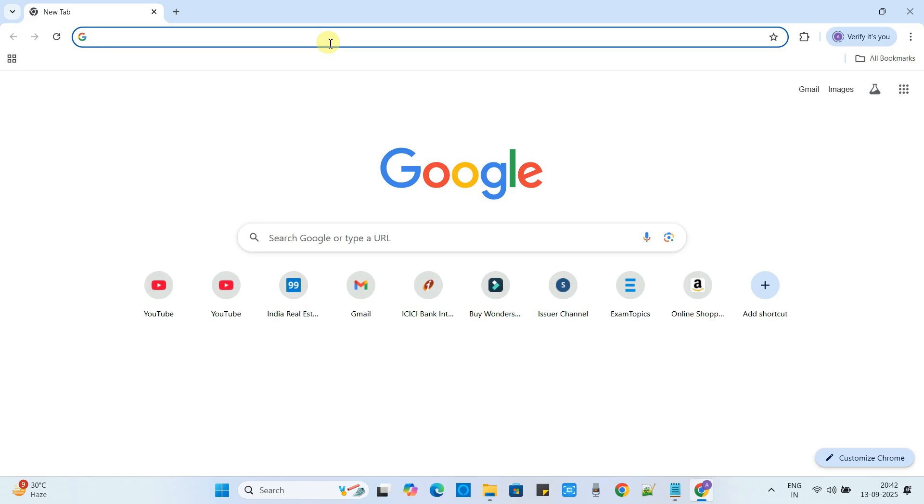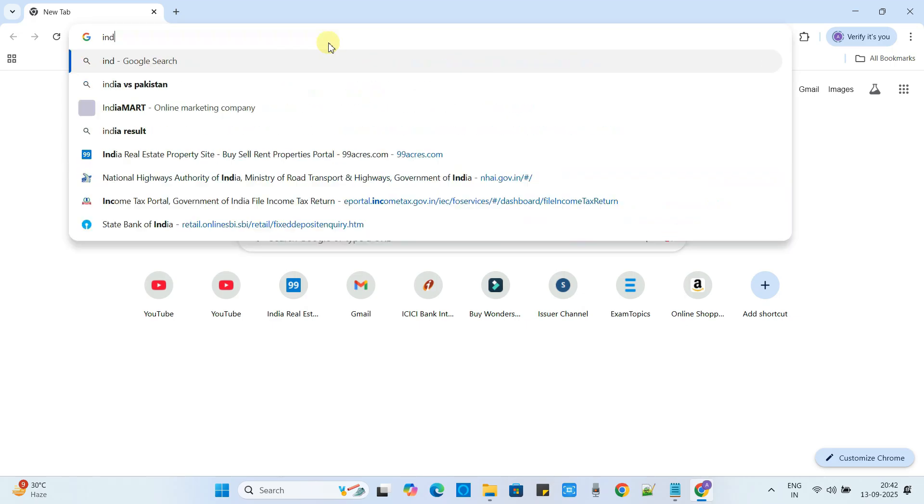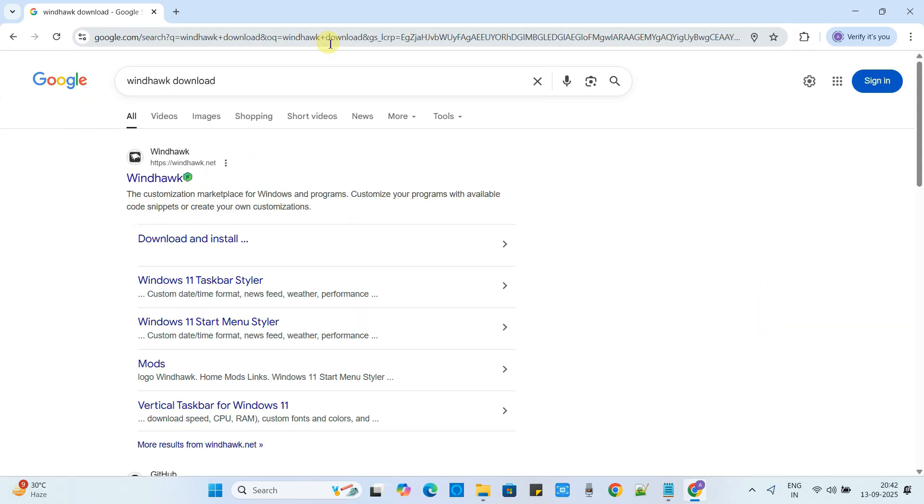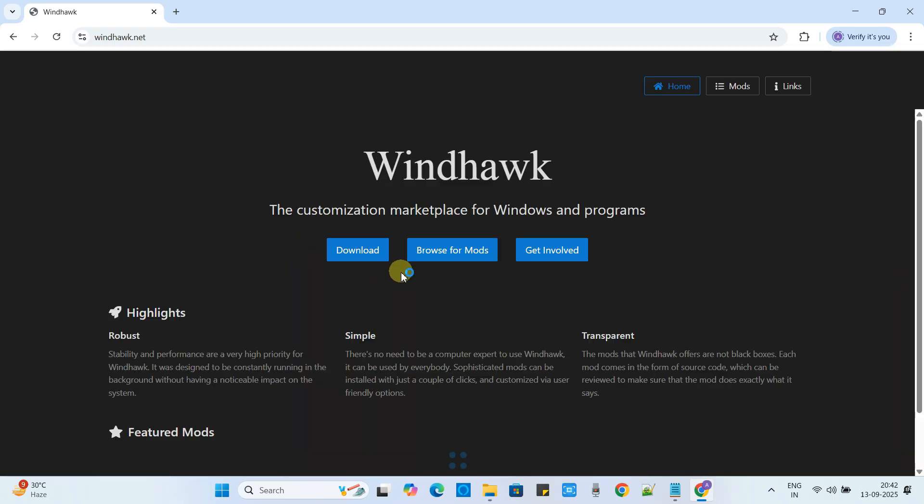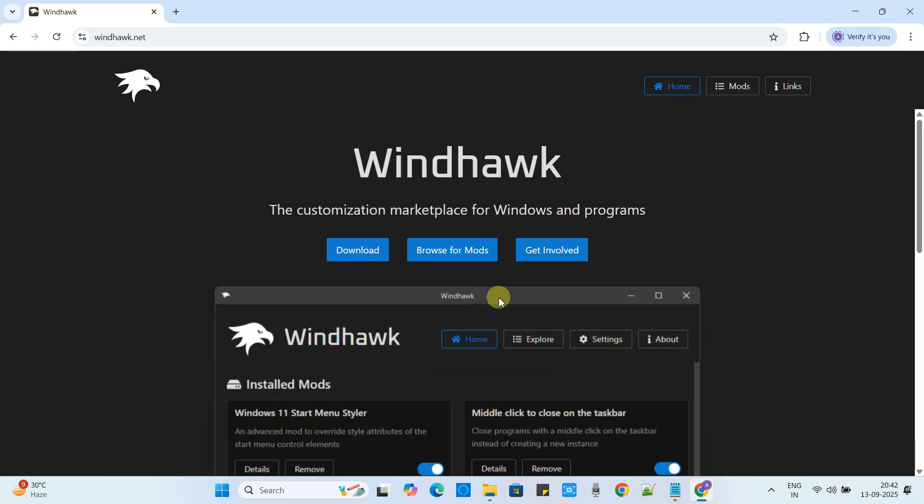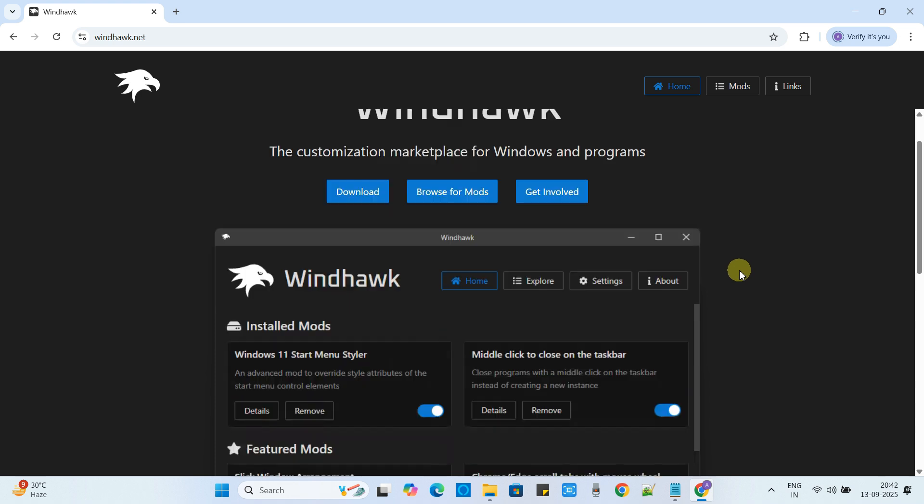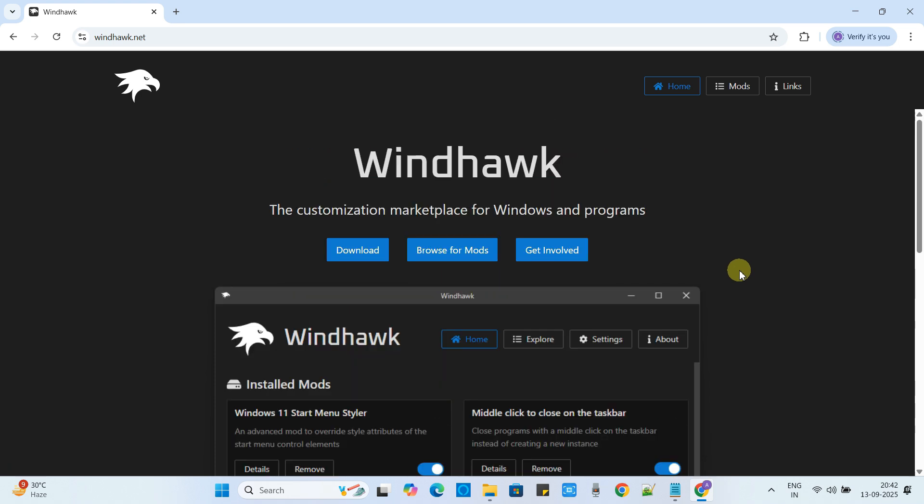Open a browser and just type Windhawk download, press enter and then you will see the link. Open this in new tab. Now here on this page of Windhawk you have a download button. Simply click on this to download.